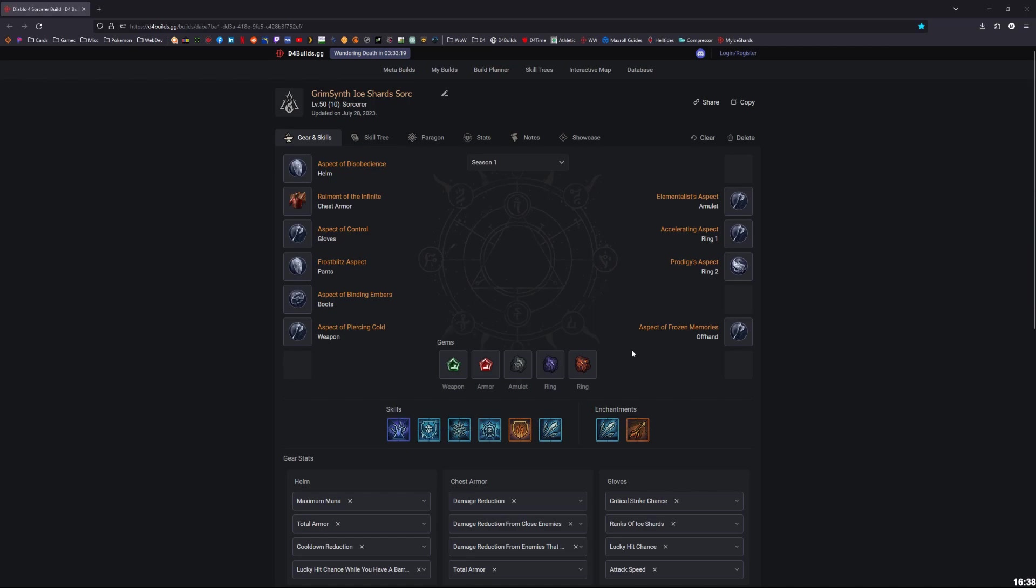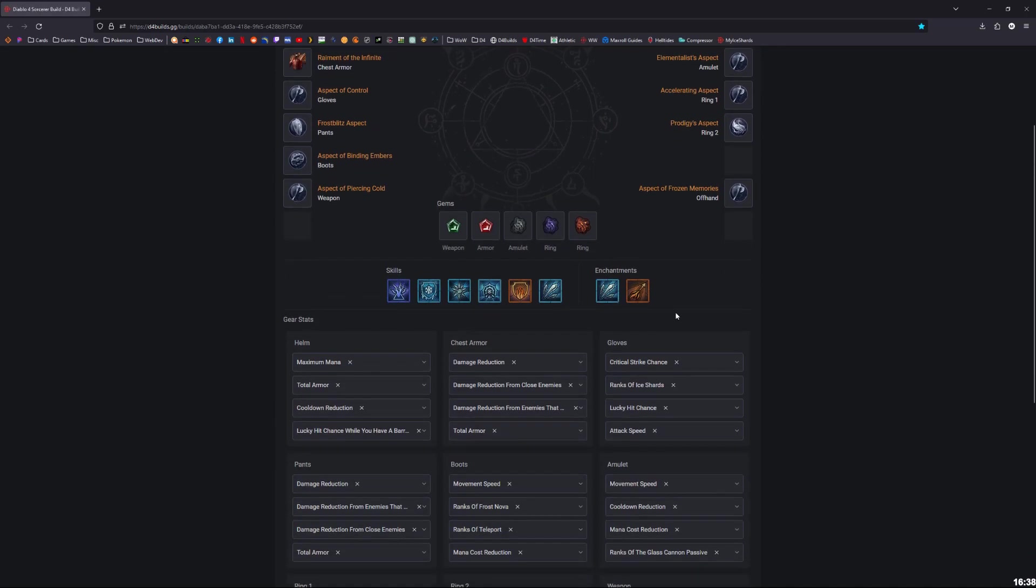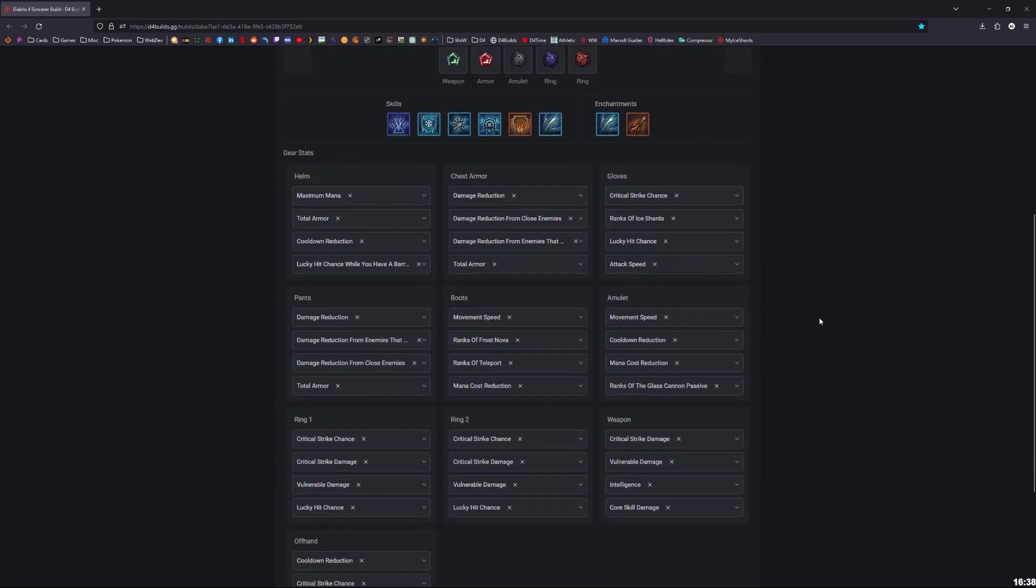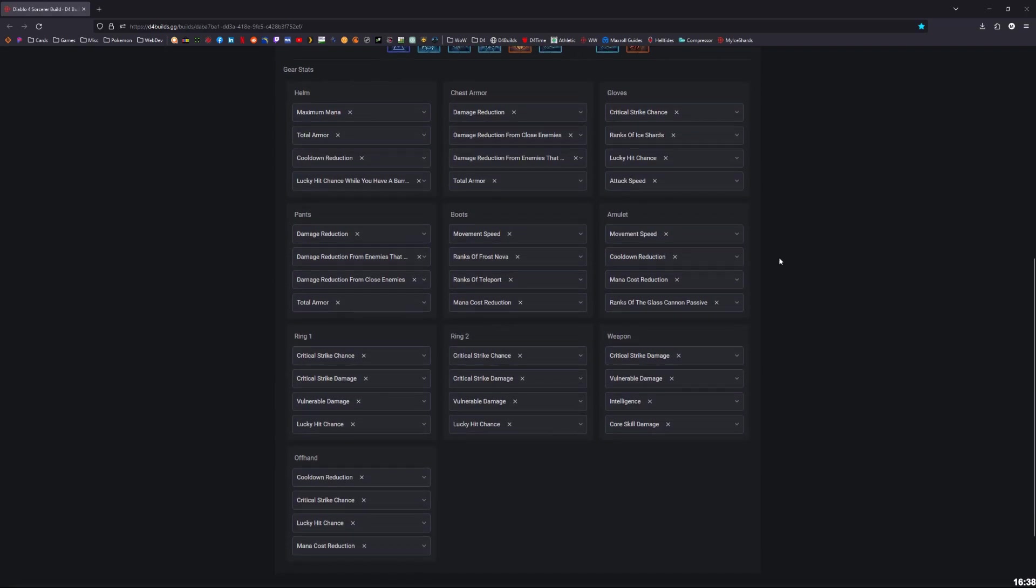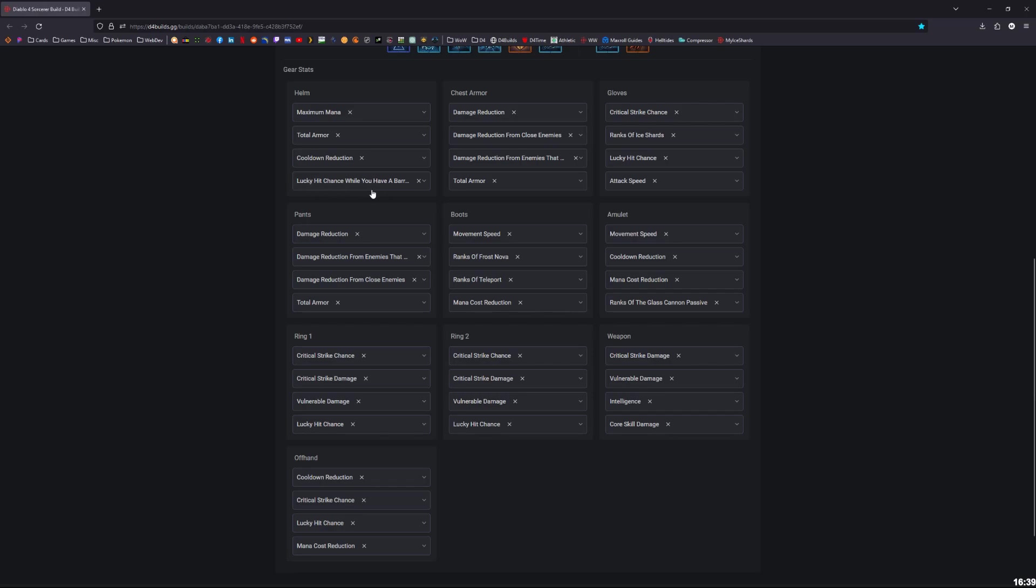Going into the stats for the helmet: max mana, total armor, cooldown reduction, lucky hit chance with a barrier. Some people like to go health on the helmet, it's not bad. I would probably put it in place of lucky hit chance with a barrier, but I like lucky hit because lucky hit for us means that we're getting back more mana essentially and proccing other things as well. So it's really strong.